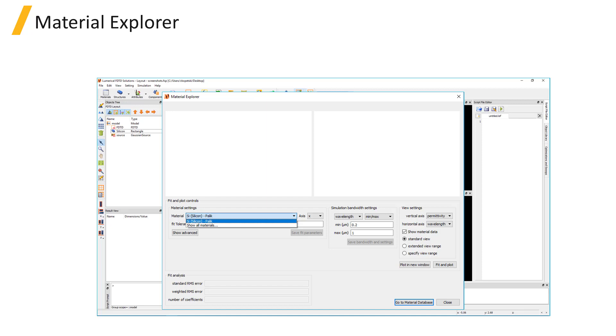And it does not plot material data for material models implemented by material plugins. Grid attributes and material plugins will be introduced in the Advanced Capabilities unit later on in this section.